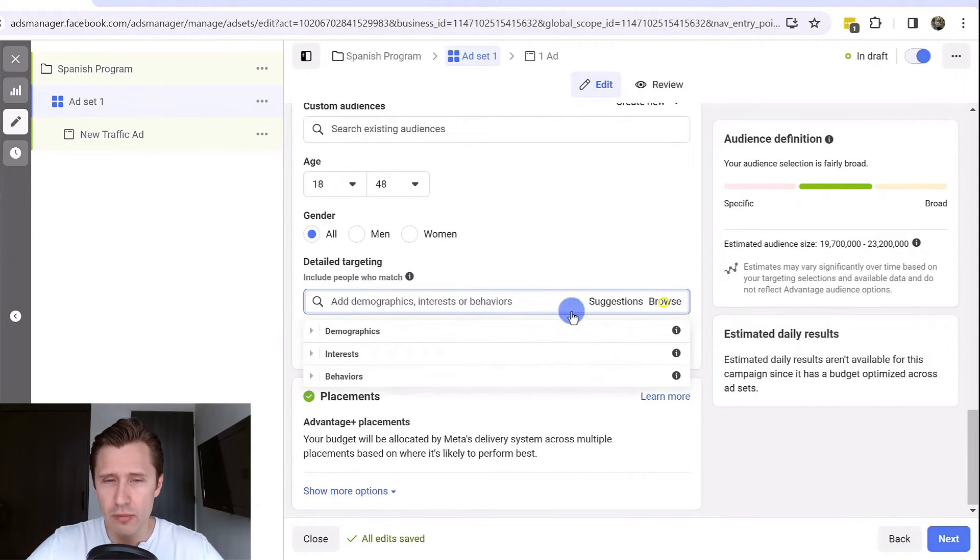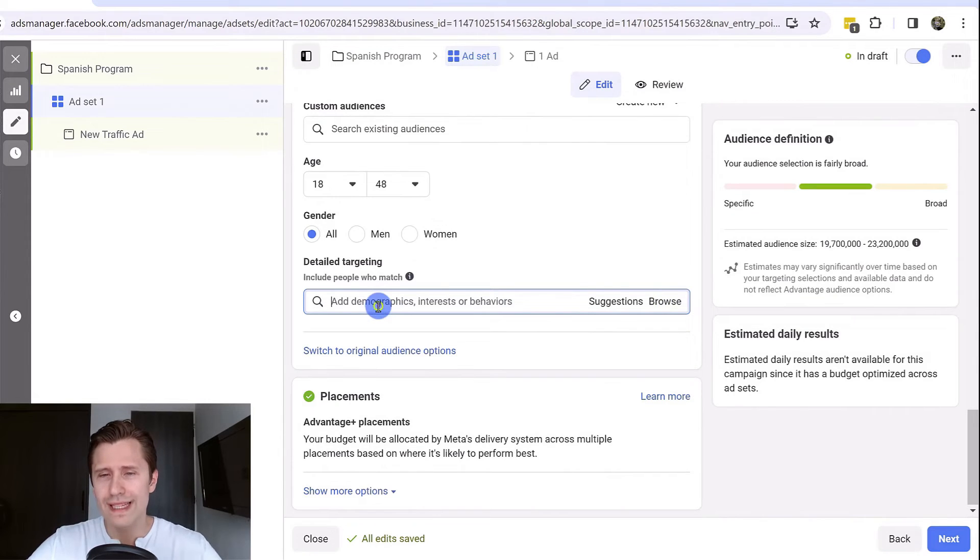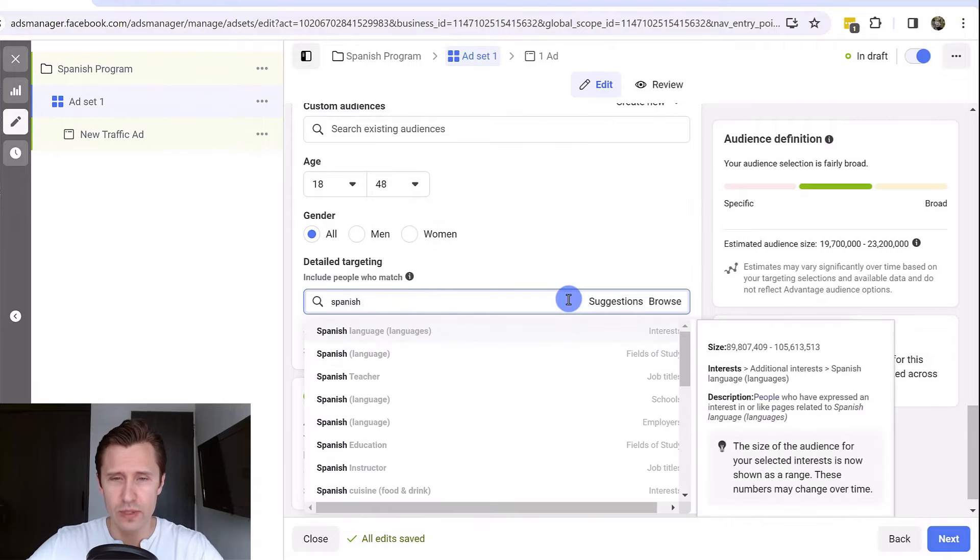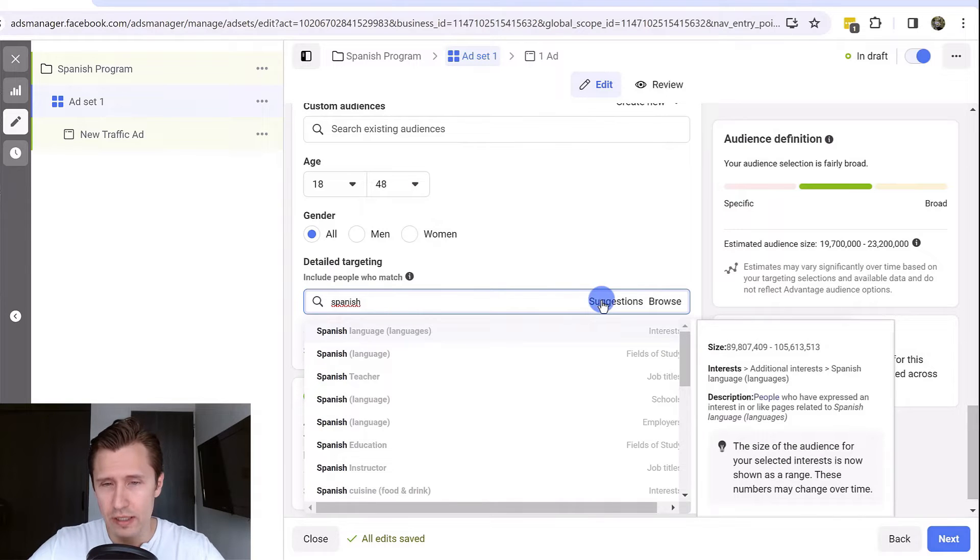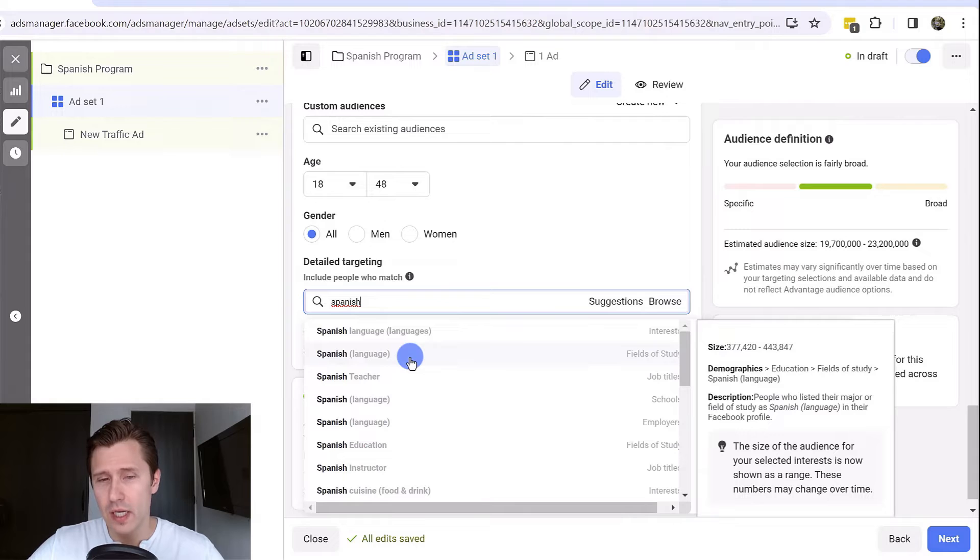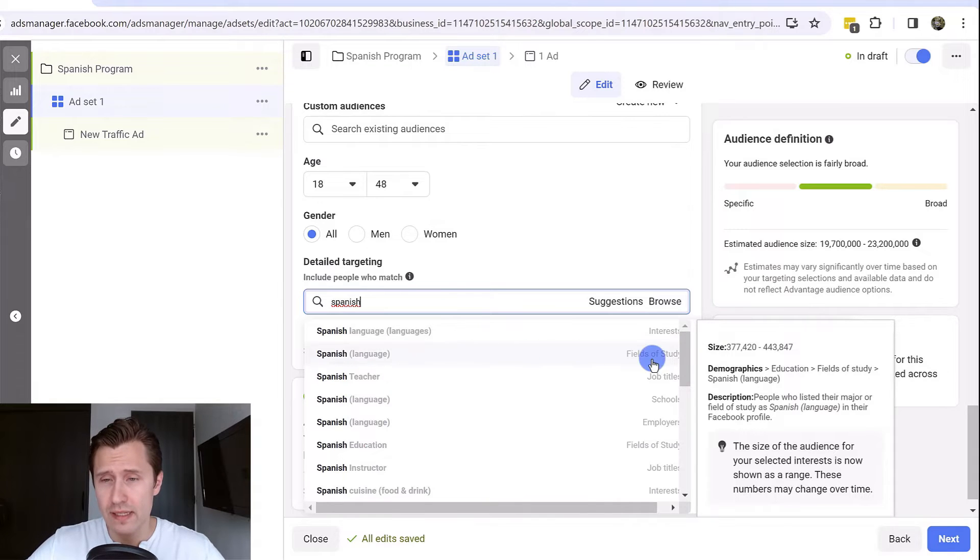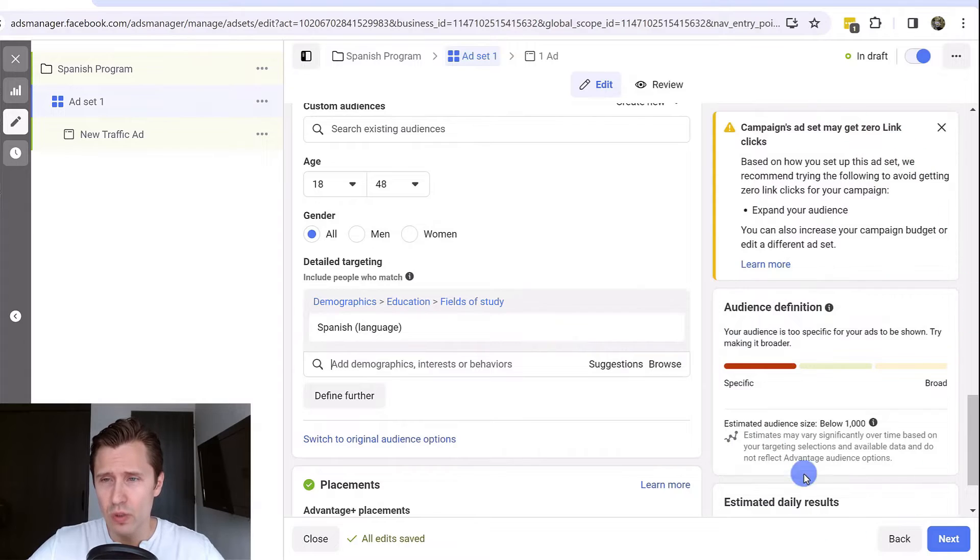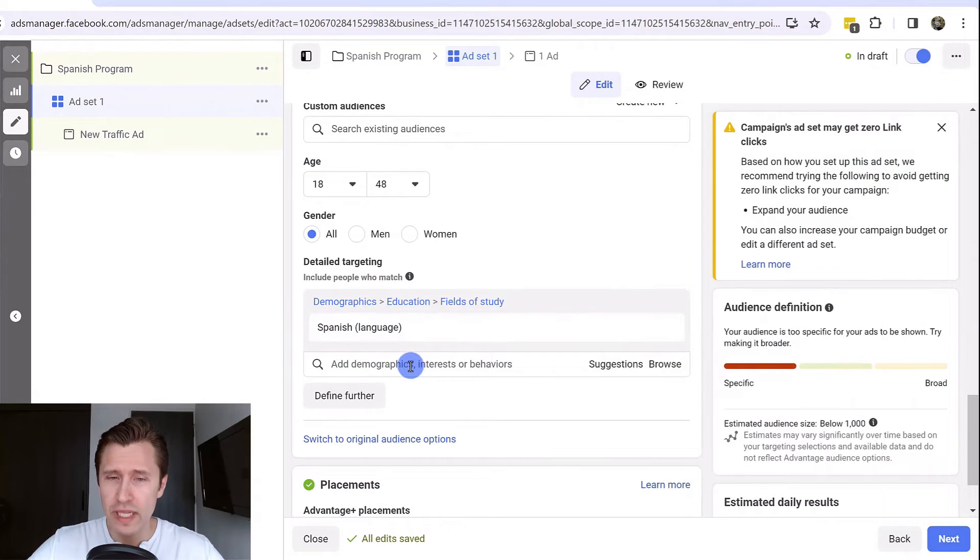Over here this is where you set the demographics or interests. You can click on browse and see all the options or you can type something in and click on suggestions. For example if we type in Spanish and click suggestions we will see all these. Let's suppose we want to target people that are interested in learning Spanish as their field of study. We can go ahead and target those.